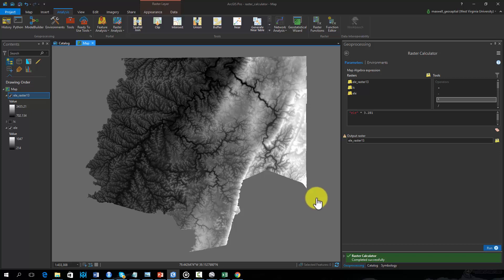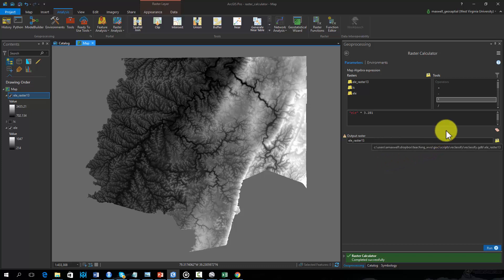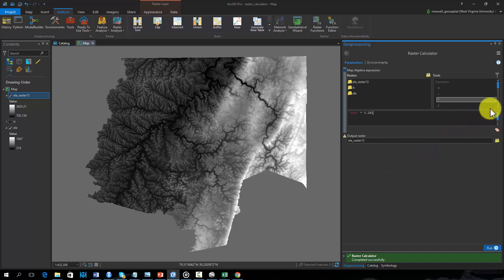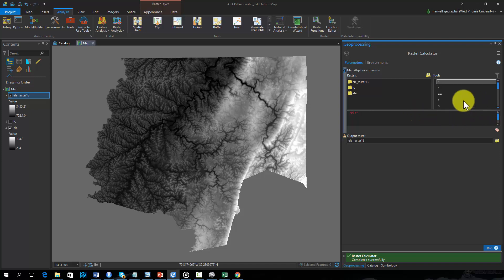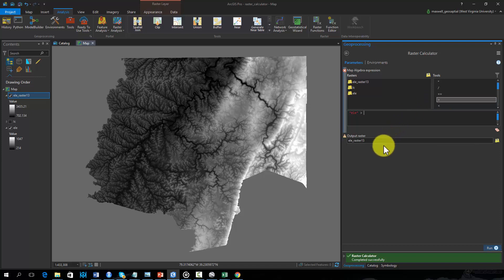As an example, I will find all elevation cells from the original raster grid in meters that have an elevation greater than 500 meters. Within the Raster Calculator tool, I will build the required syntax using the elevation grid, the greater than operator, and the threshold value.